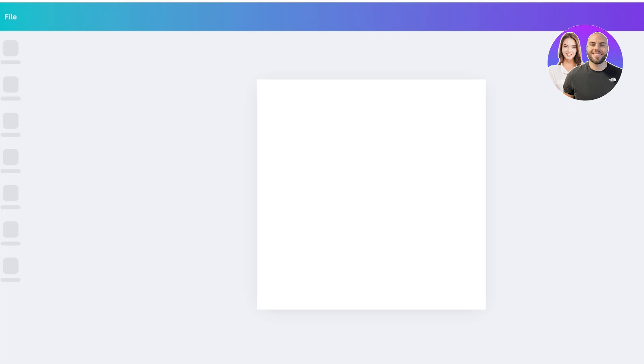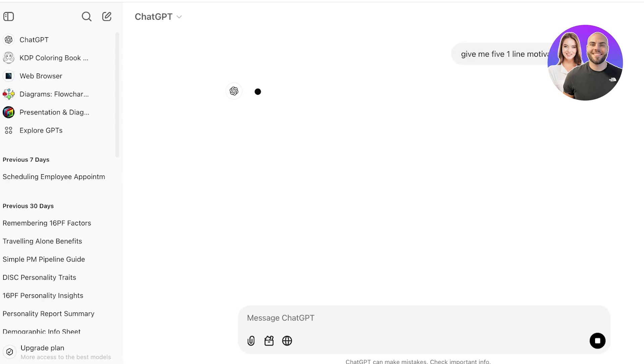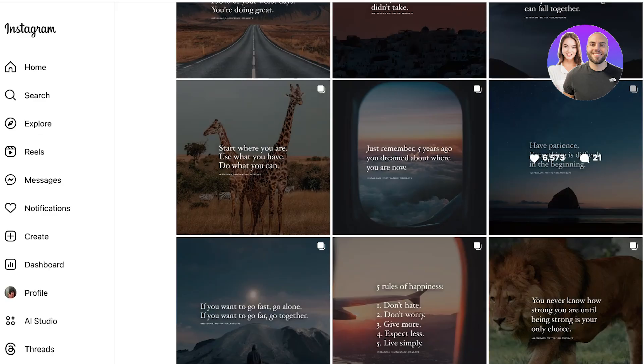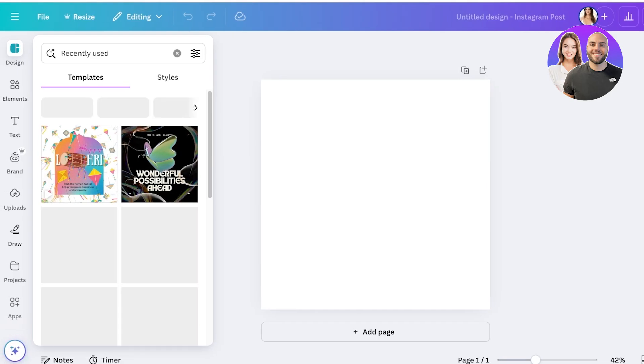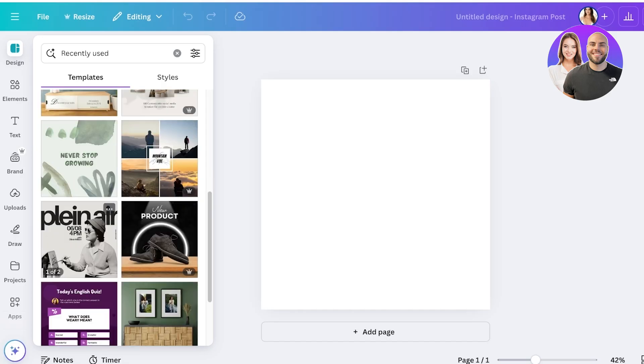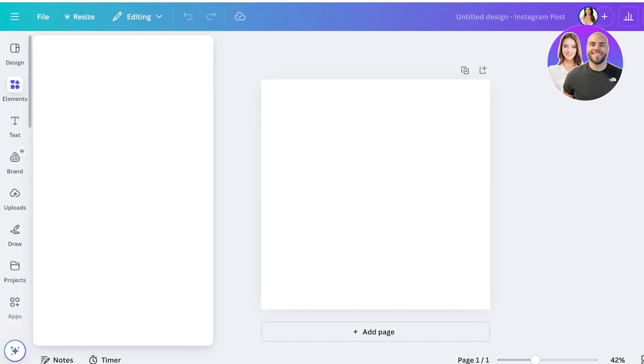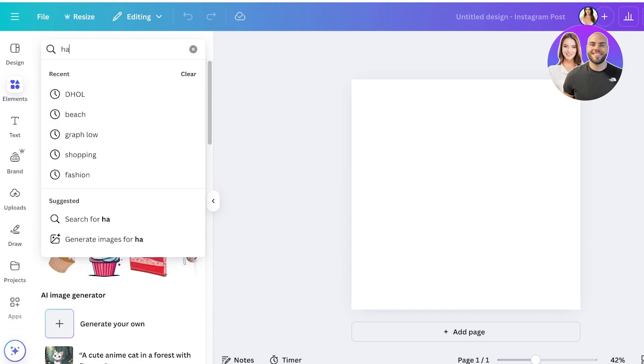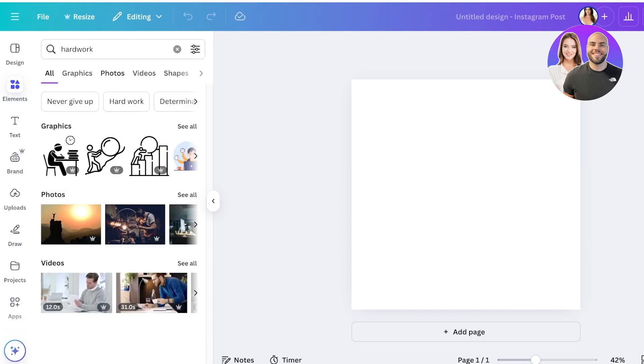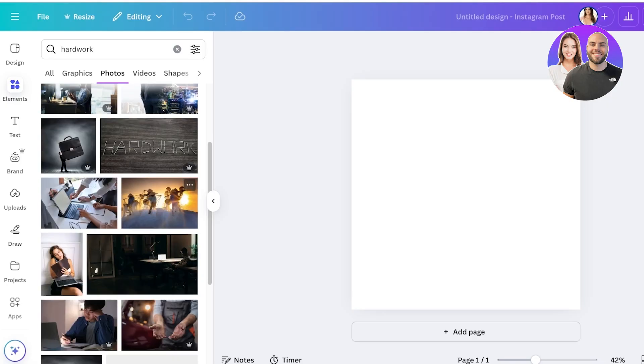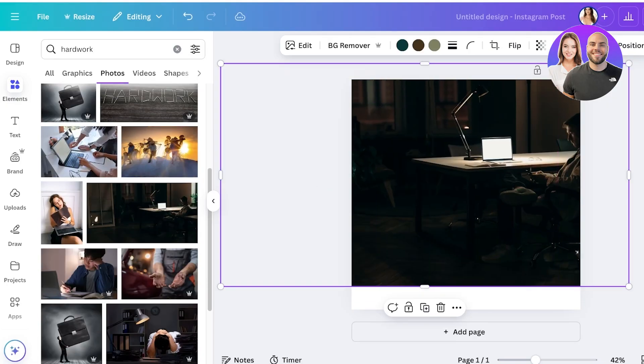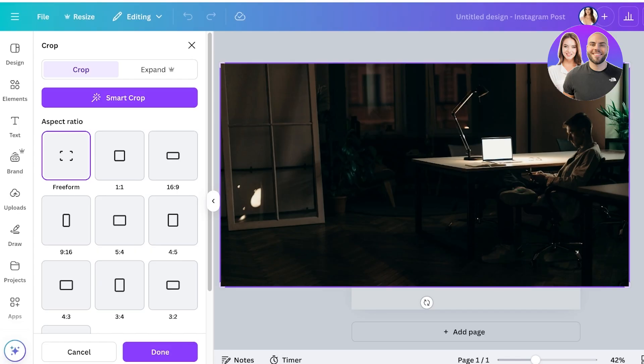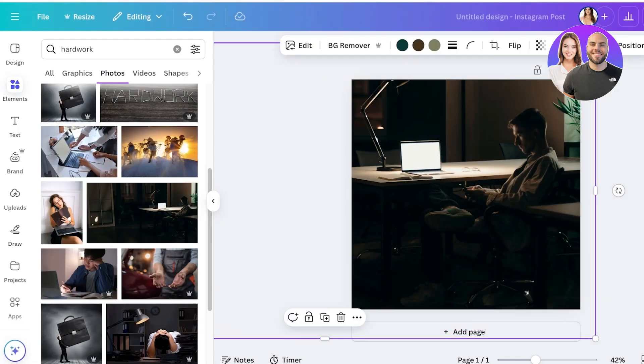Then I'm going to go into Chat GPT. I'm going to ask Chat GPT give me five one-line motivational sayings and it's going to give me a list of five. You can do this in tens or hundreds even. Then what I'm going to do is I'm going to take any template that I like or any element that I want. So I'm going to search for hard work and I'm going to take a look at some of the photos that show up. We have a couple of photos. I think I'm going to go with this one here and I'm just going to expand the image so it fits nicely.